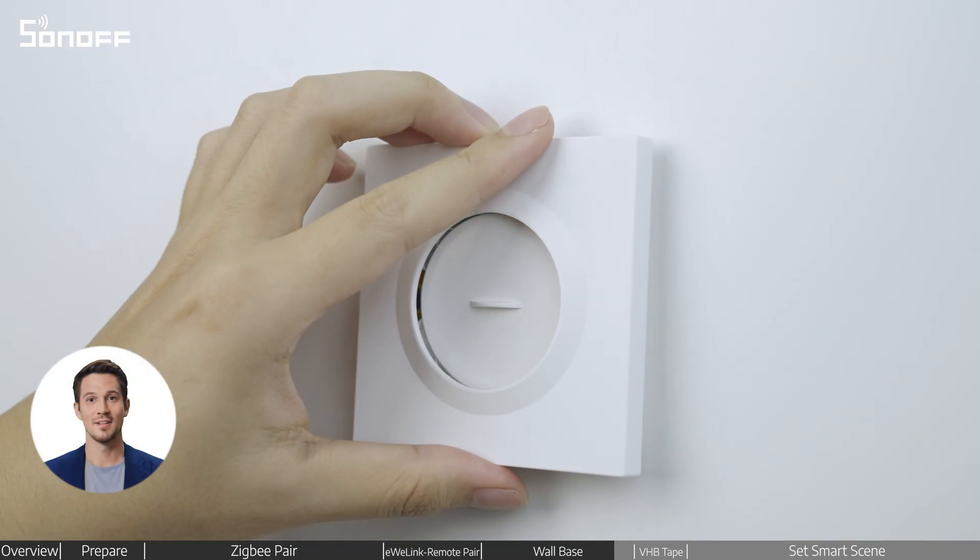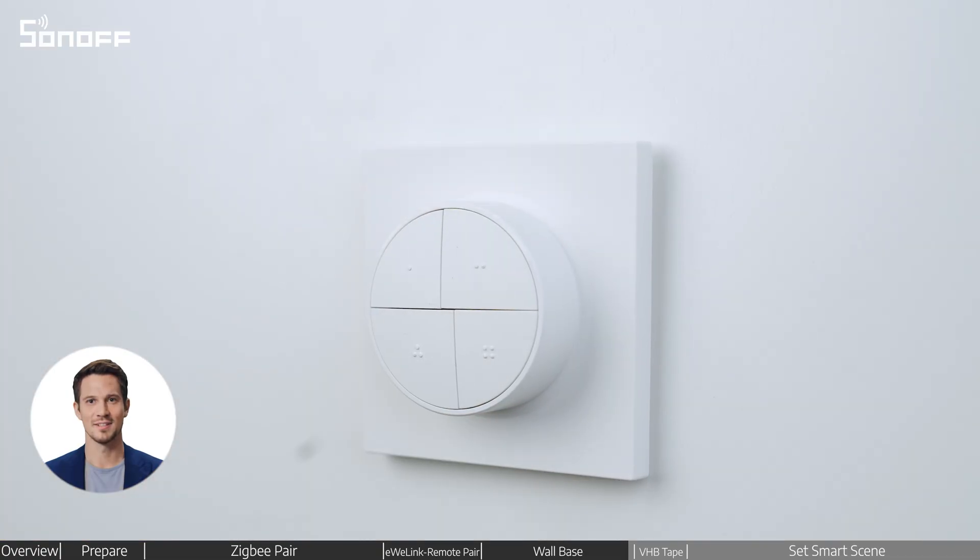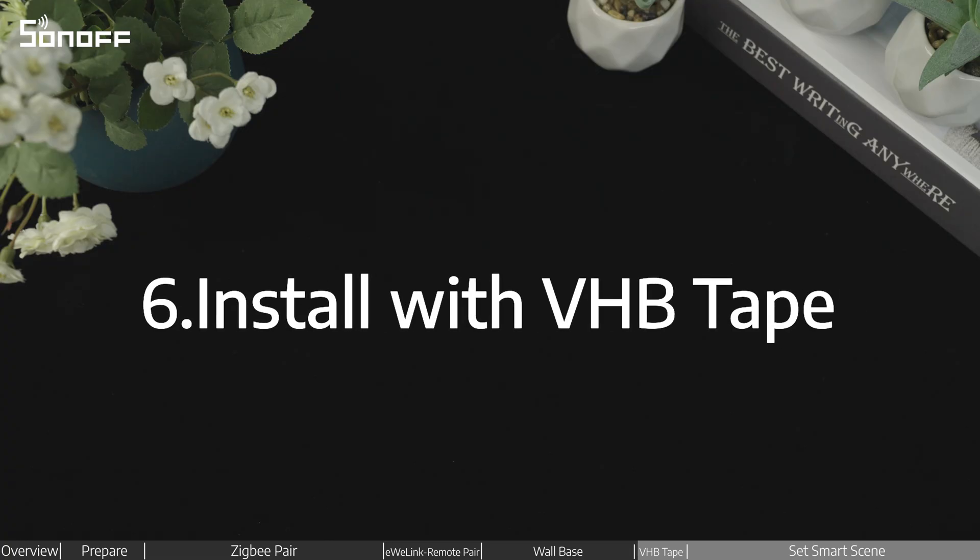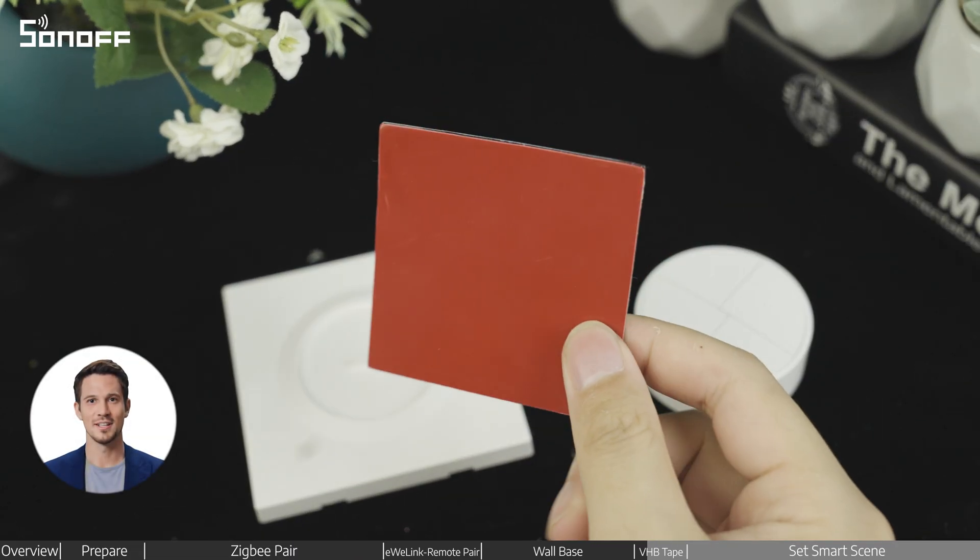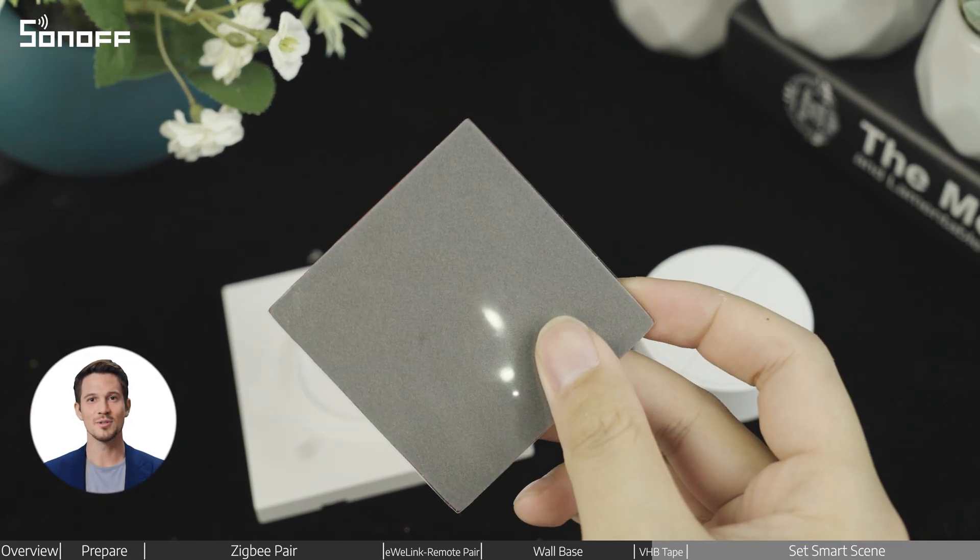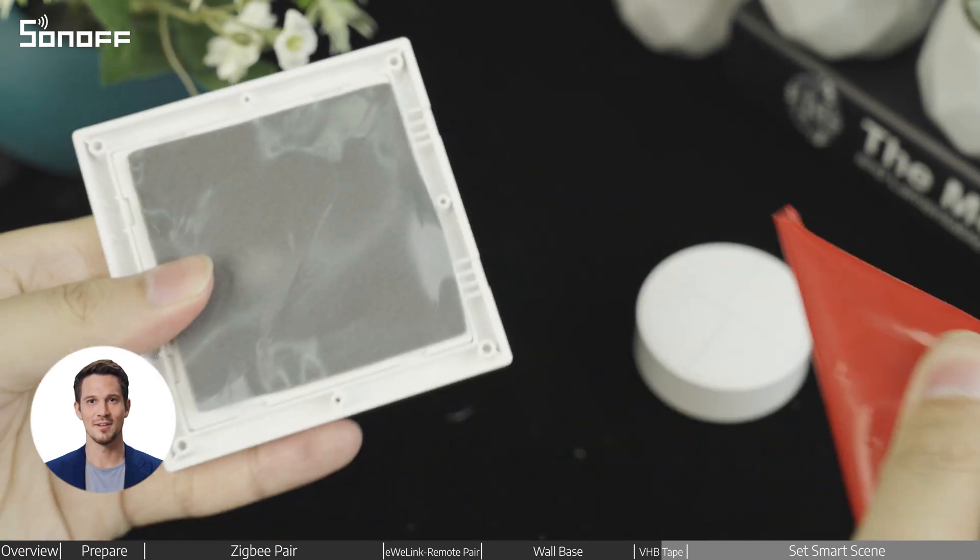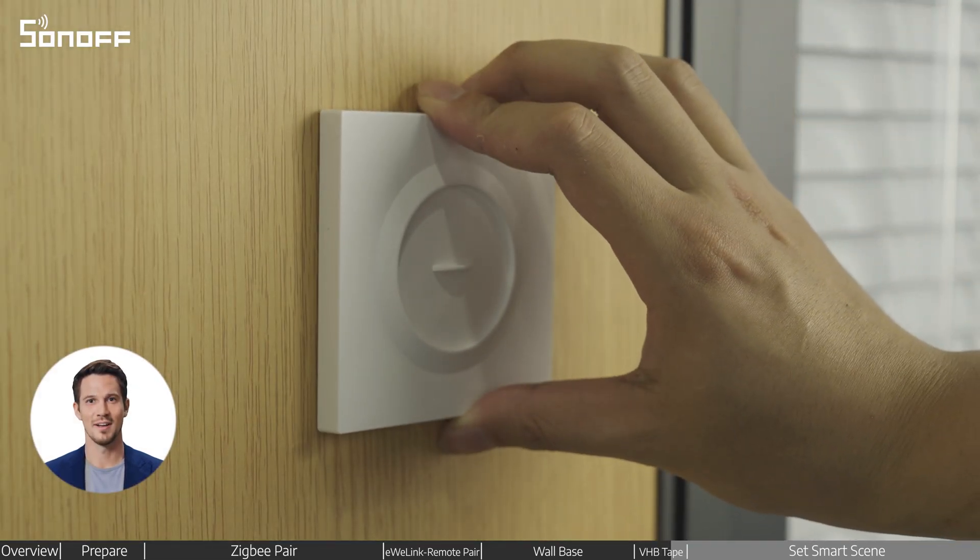The device can be placed on the base using magnetic attachment. Additionally, the device includes a VHB adhesive sticker, which can be used to stick it where desired.